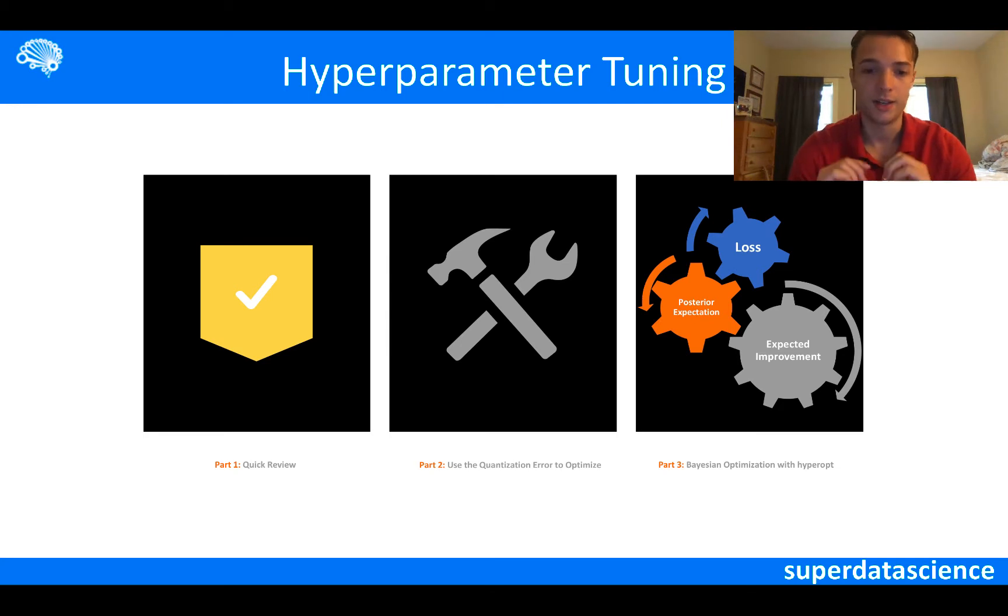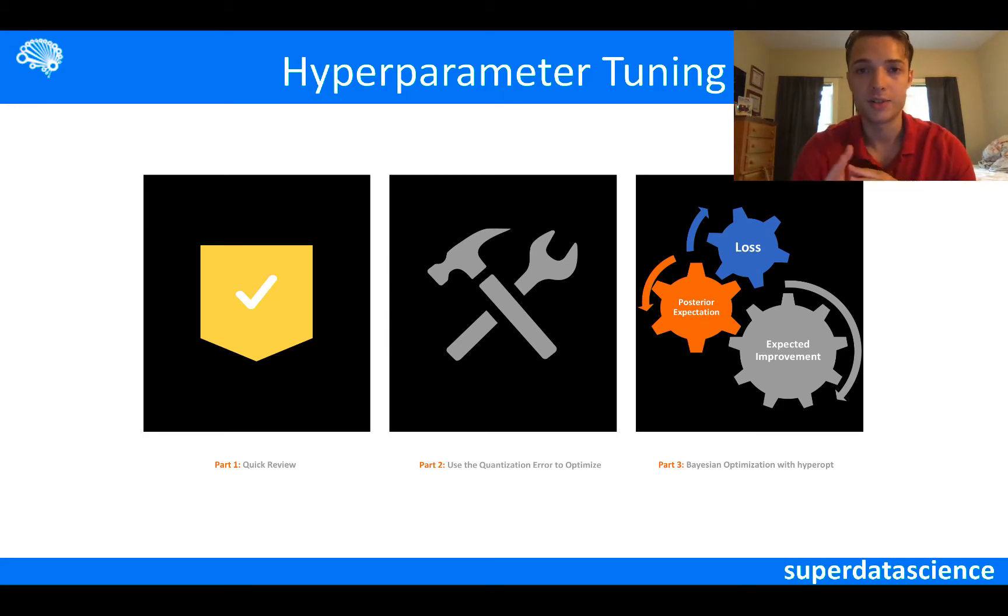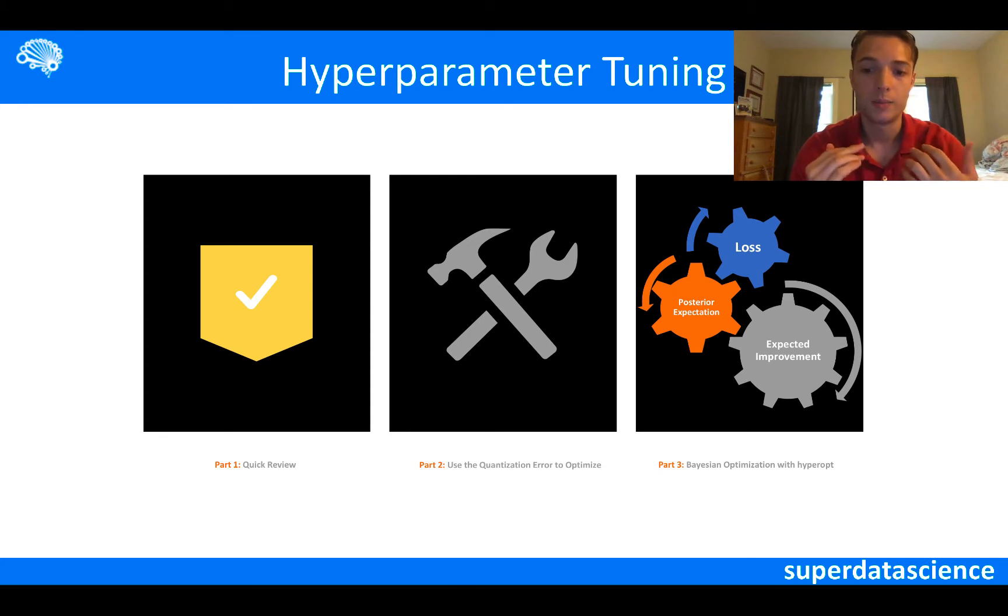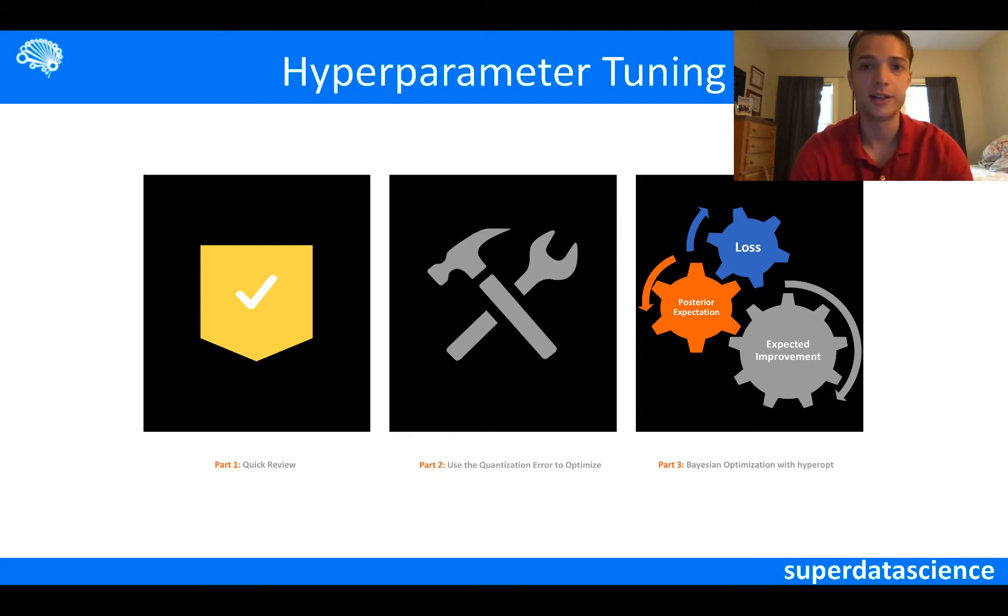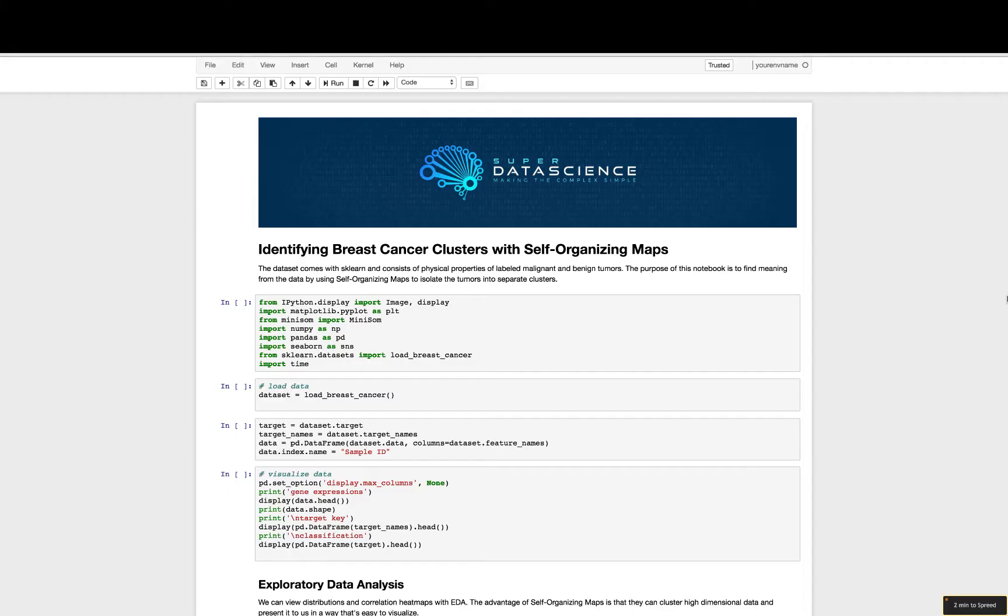In hyperparameter tuning, I'll introduce the quantization error and how we use that in Bayesian optimization with the help of the hyperopt package in Python to actually do the tuning. It's going to be great.